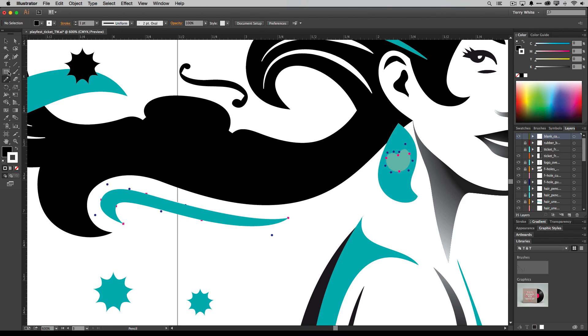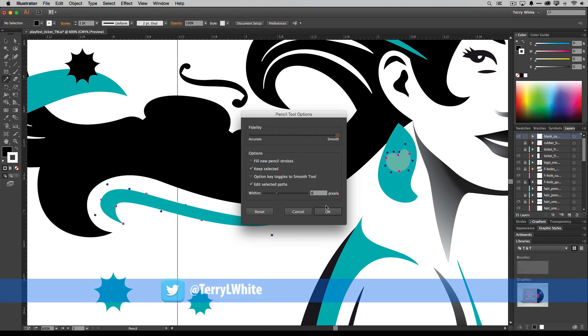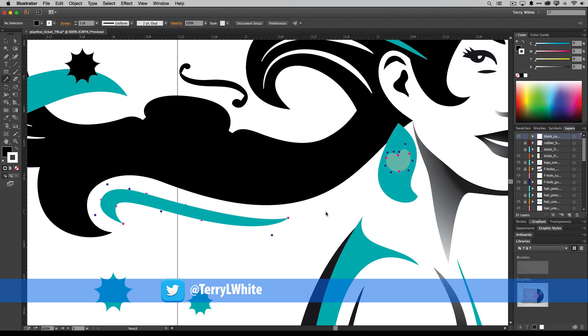However, the pencil tool can be great as well. So let's go ahead and double click the pencil tool, and now we're going to change the new fidelity option all the way from accurate over to smooth. And trust me, you're probably never going to want to touch it after you put it there. Let's go ahead and click okay and let's do the exact same thing.